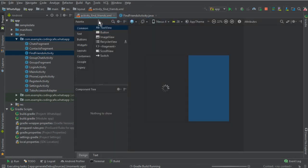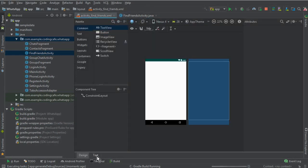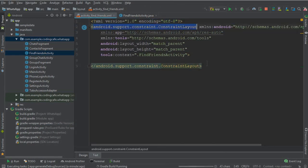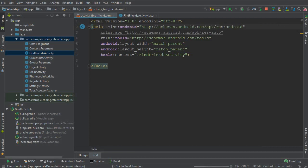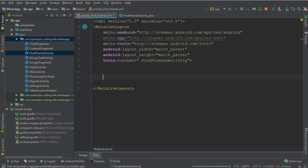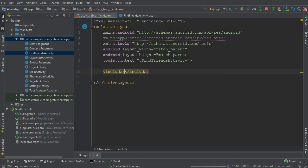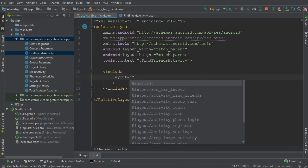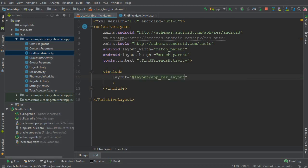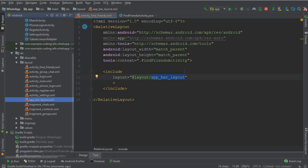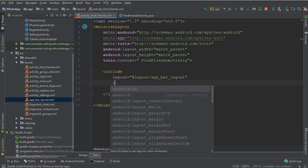Now go to activity_find_friend.xml. Click on Text and make sure to change the ConstraintLayout to a RelativeLayout first. Next, we need to add a toolbar, so we use include and reference the layout named app_bar_layout — the custom app bar layout we created in the previous video tutorial.